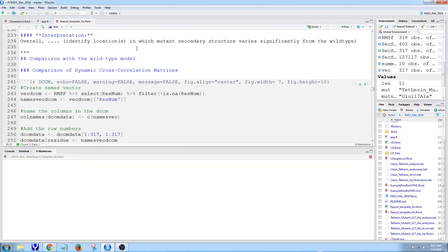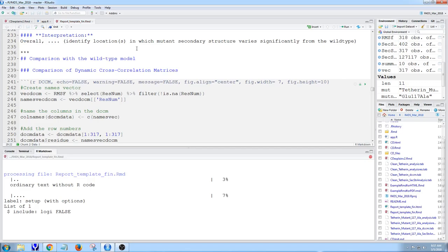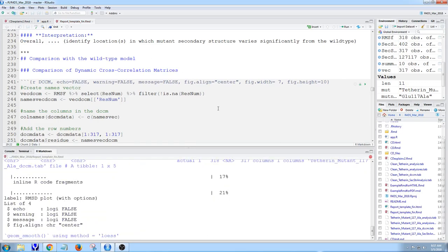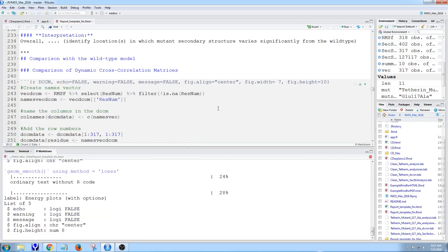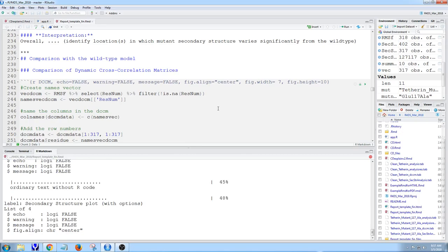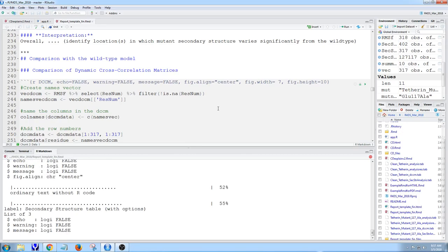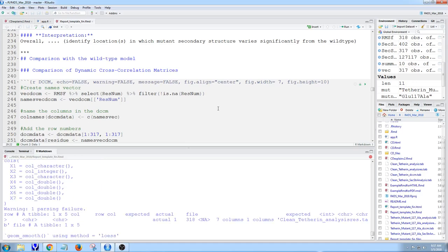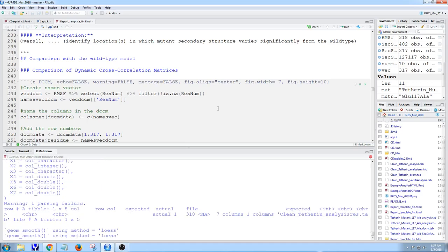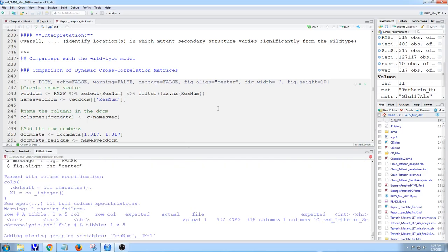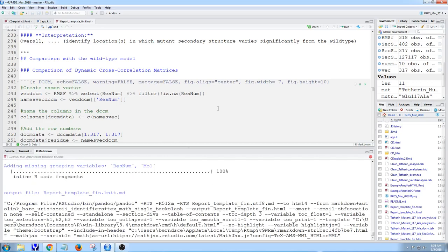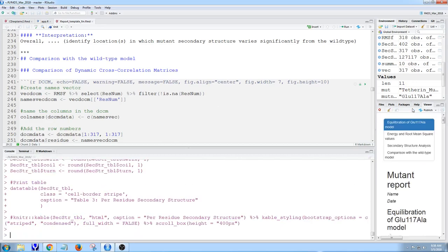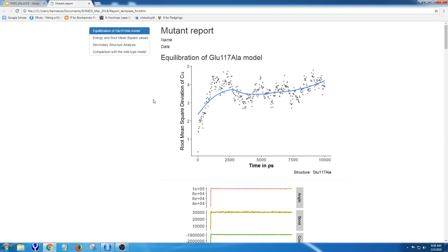When I do that, it brings up the R Markdown console and compiles. This is a fairly lengthy document, so it takes a couple seconds to compile. In the end, it'll produce a nice HTML file in the viewer pane, but I'm going to pull it up in the browser.